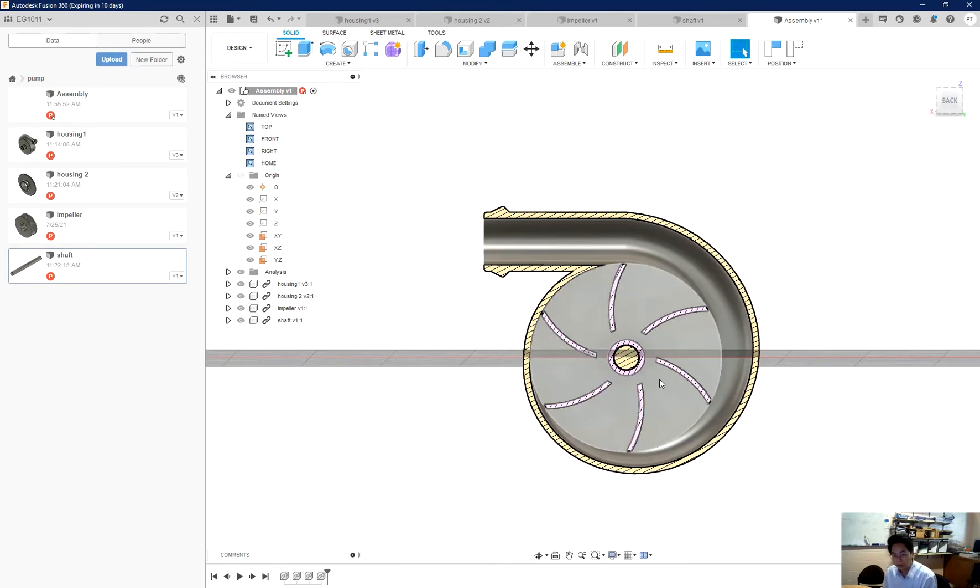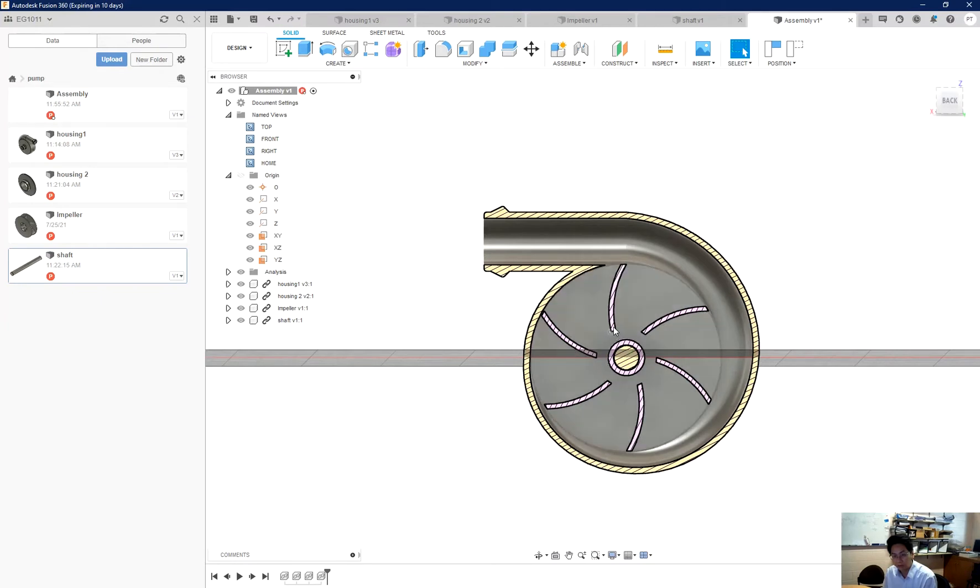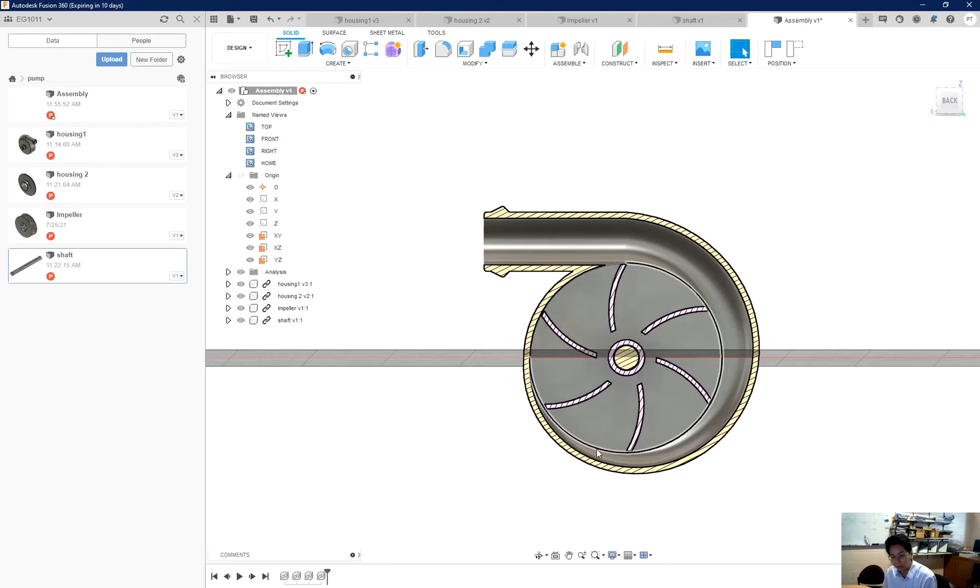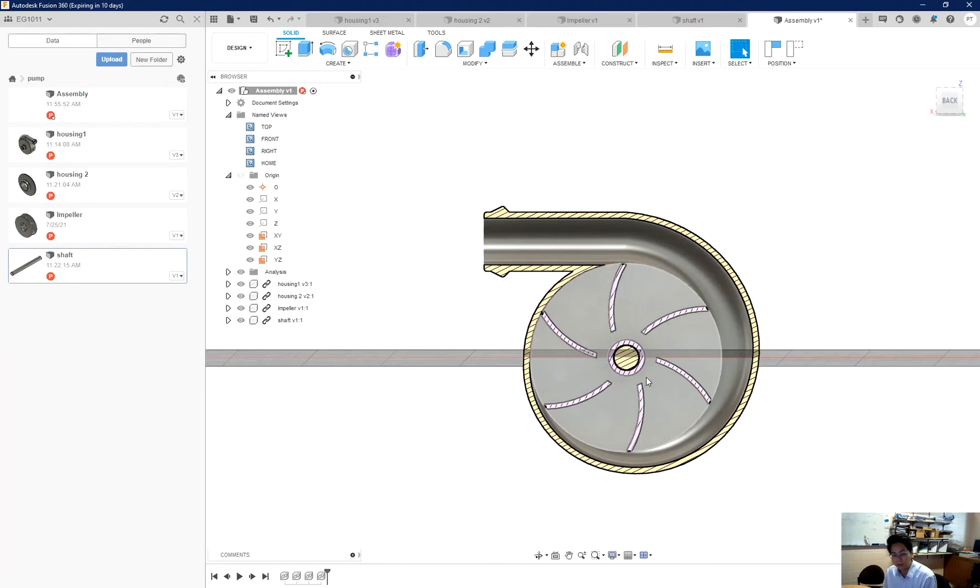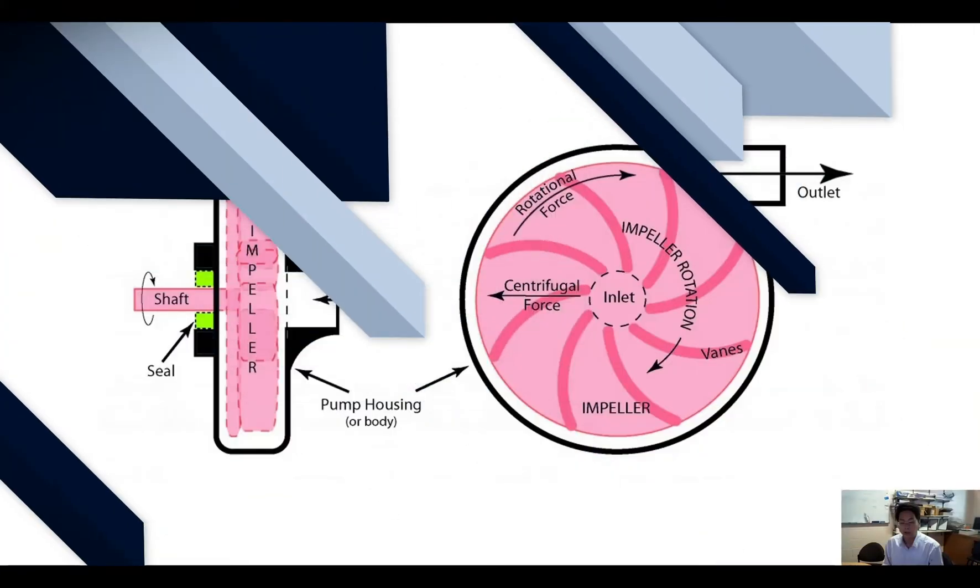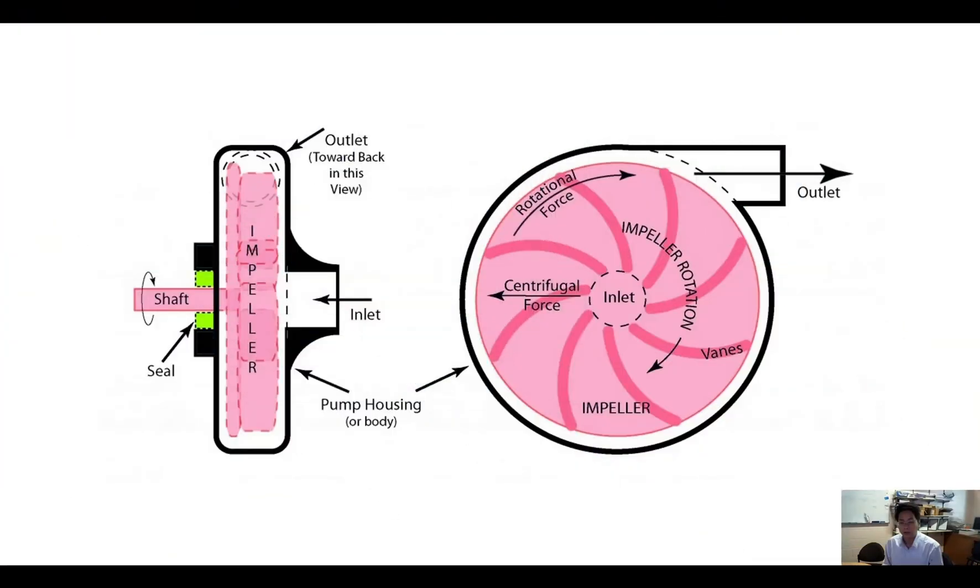Now because it's running anti-clockwise, therefore if I have water over here and when the blades come, it will hit it and then move it away from the center. So therefore it can get into this tunnel and then get out. So therefore this is the right direction of the flow.